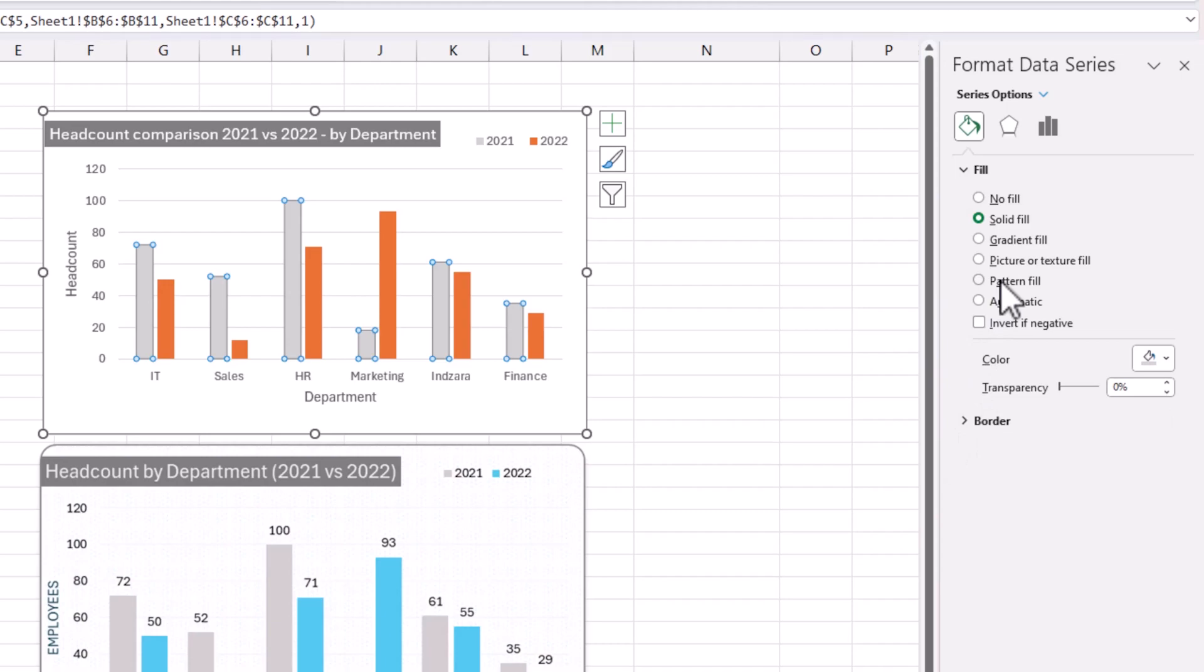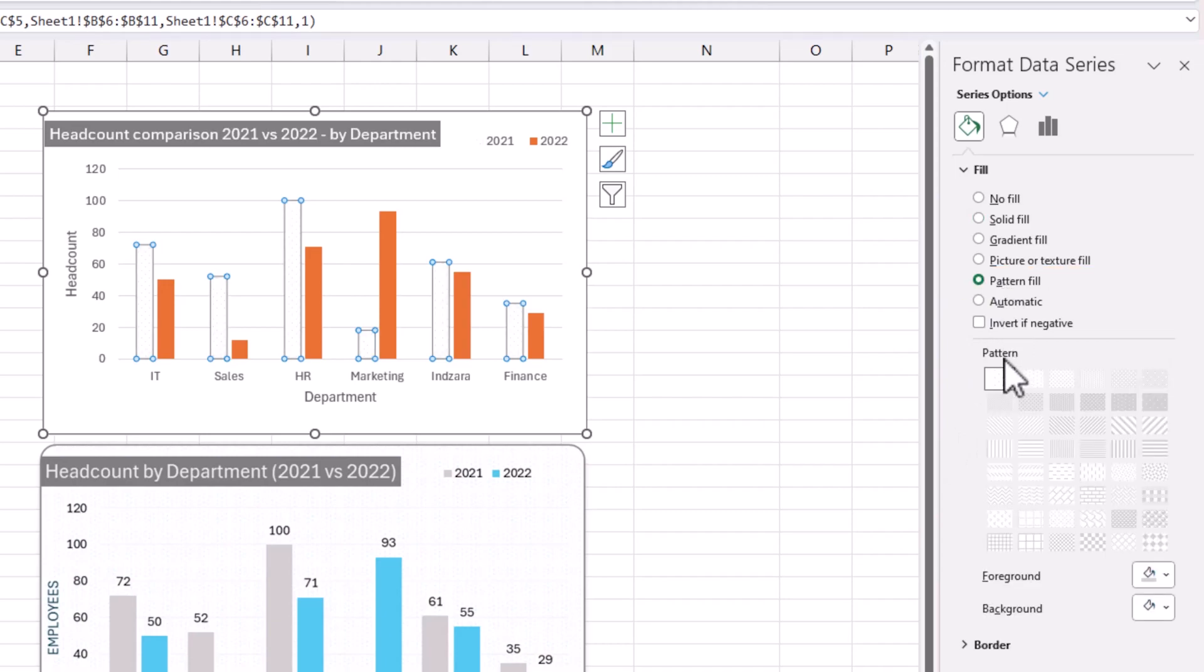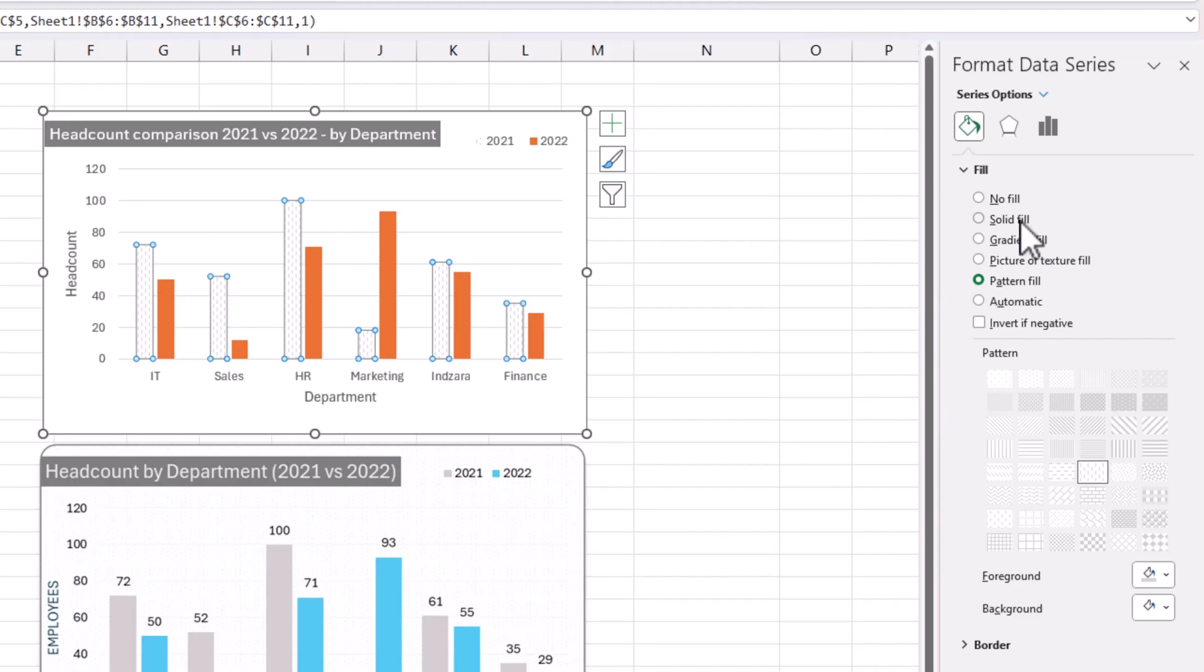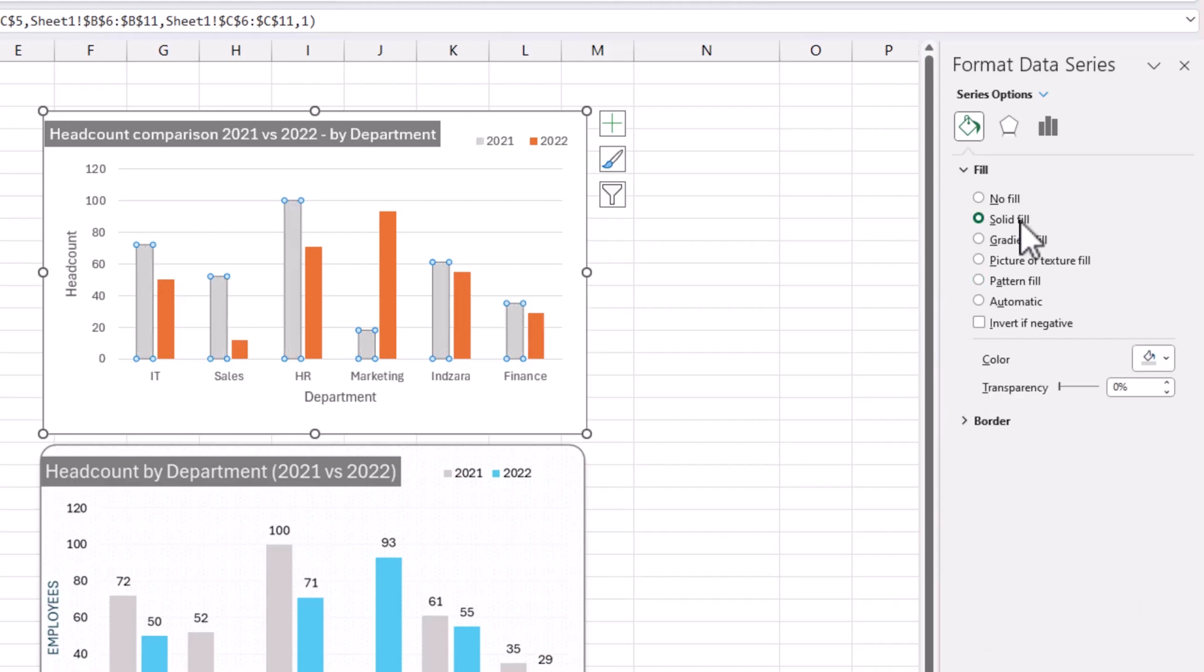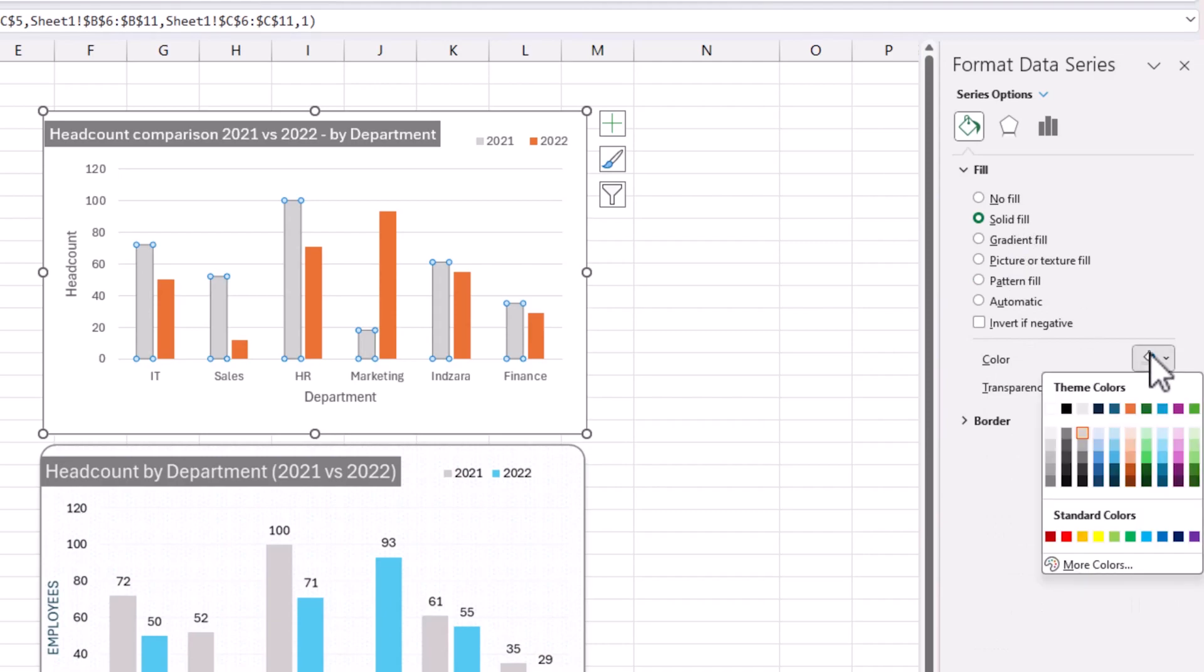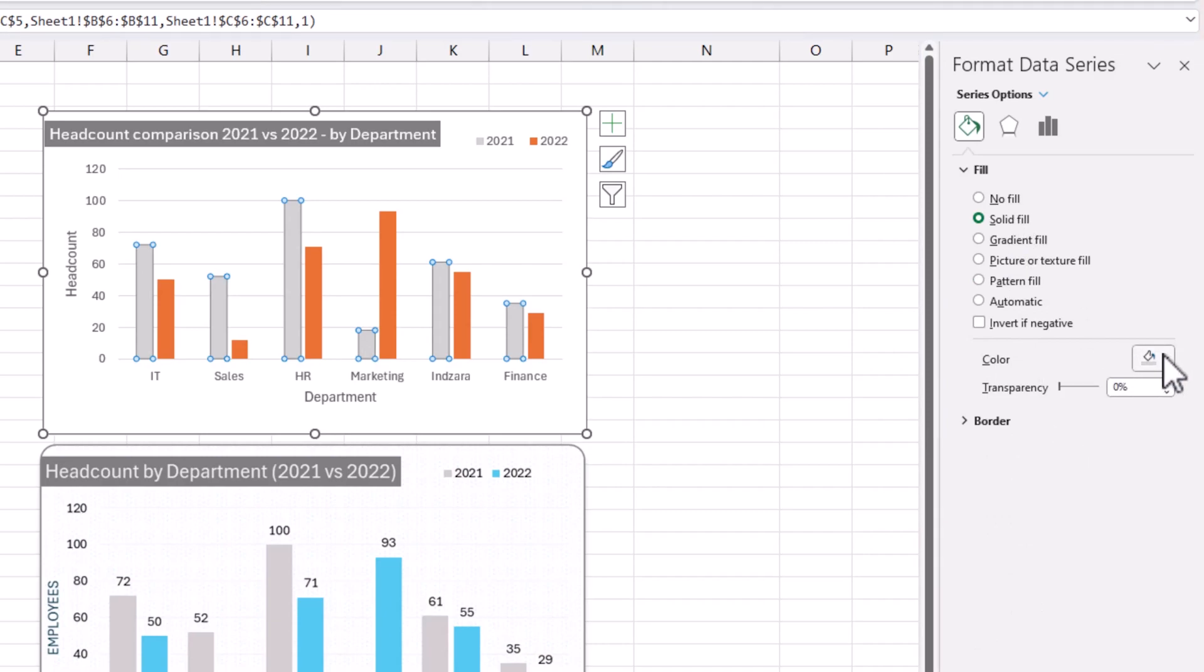You can also do patterns, but generally we try to avoid it. You can do all these different patterns; it doesn't have to be a solid fill. But when you have a lot of different columns, you can think about patterns and other techniques. Most commonly, you'll do a solid fill and set the color.